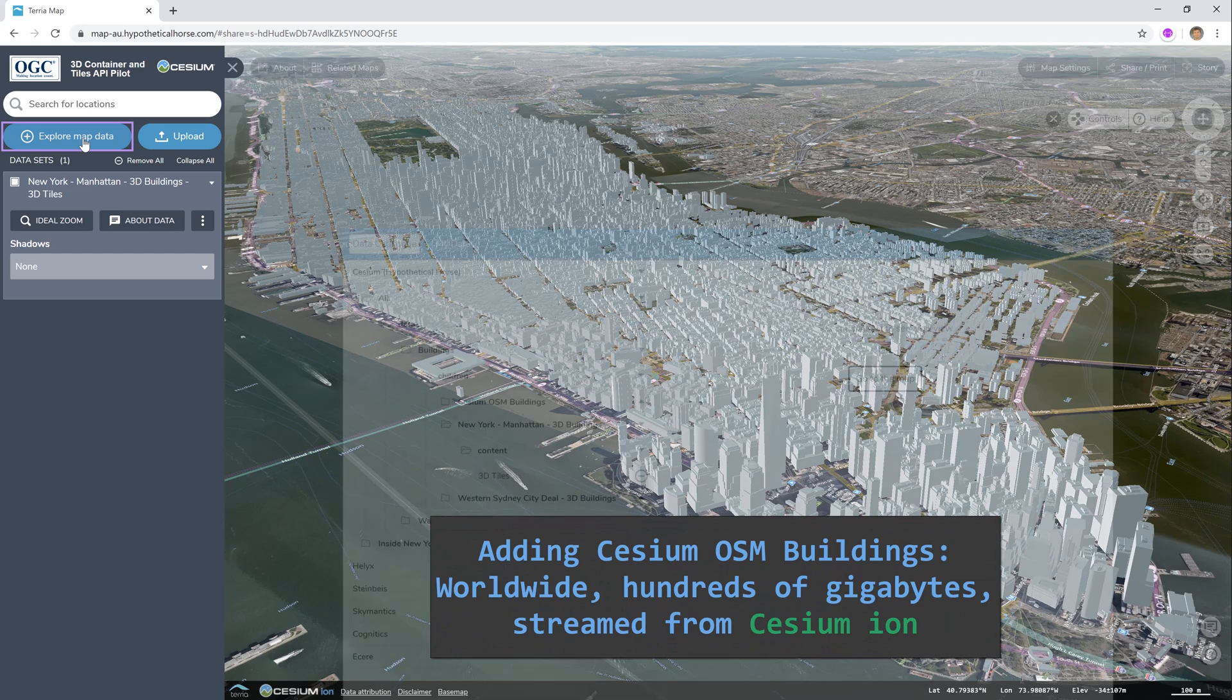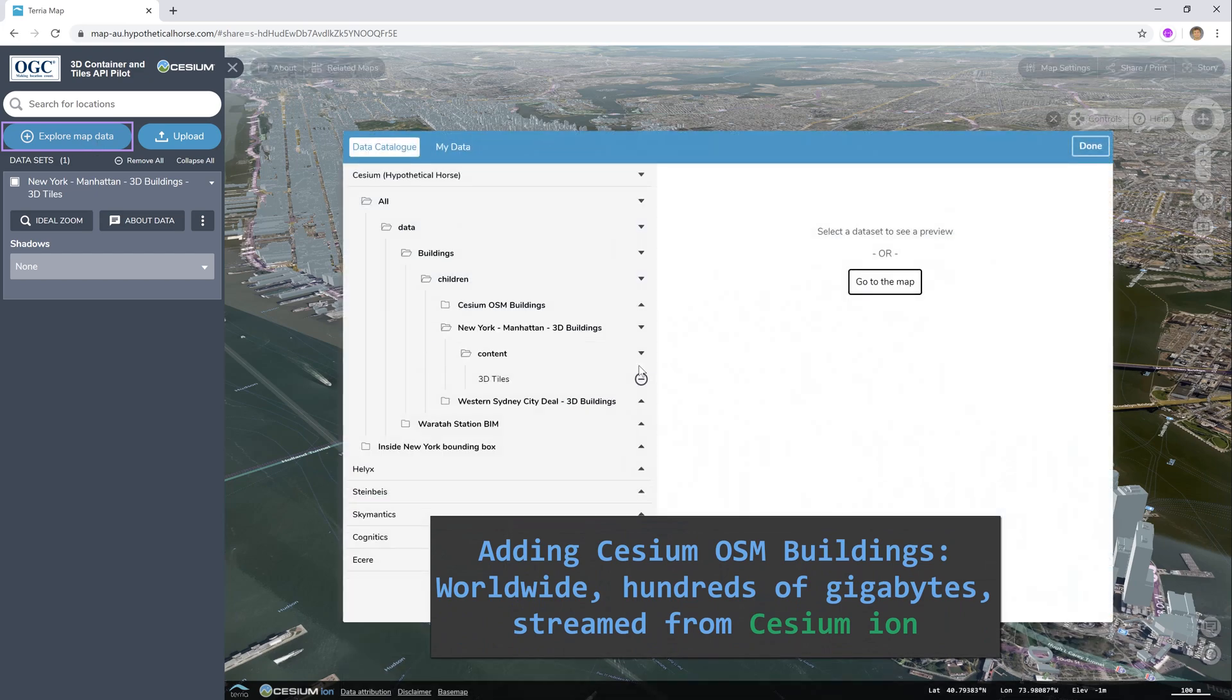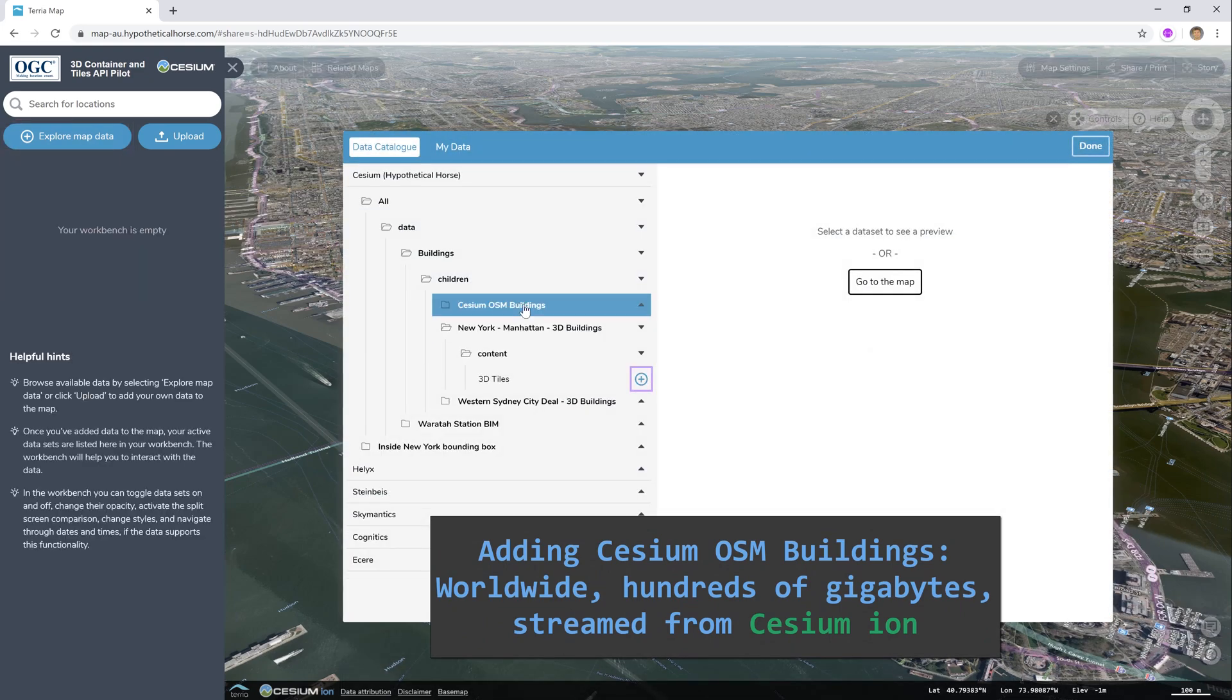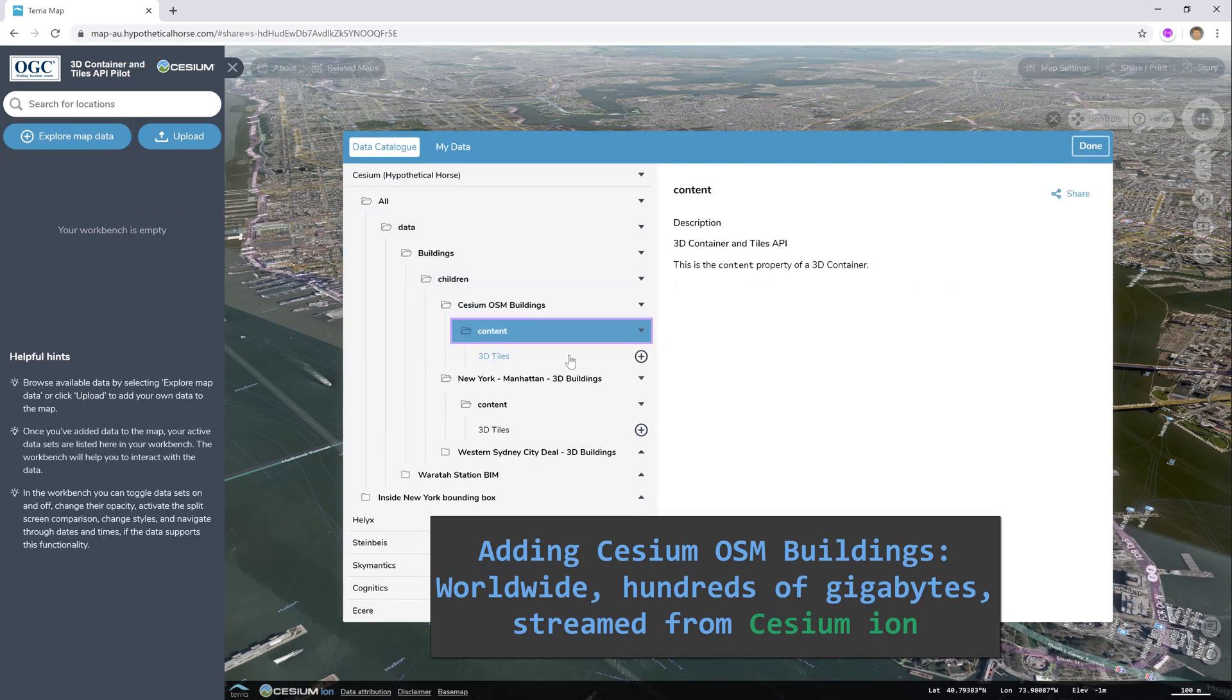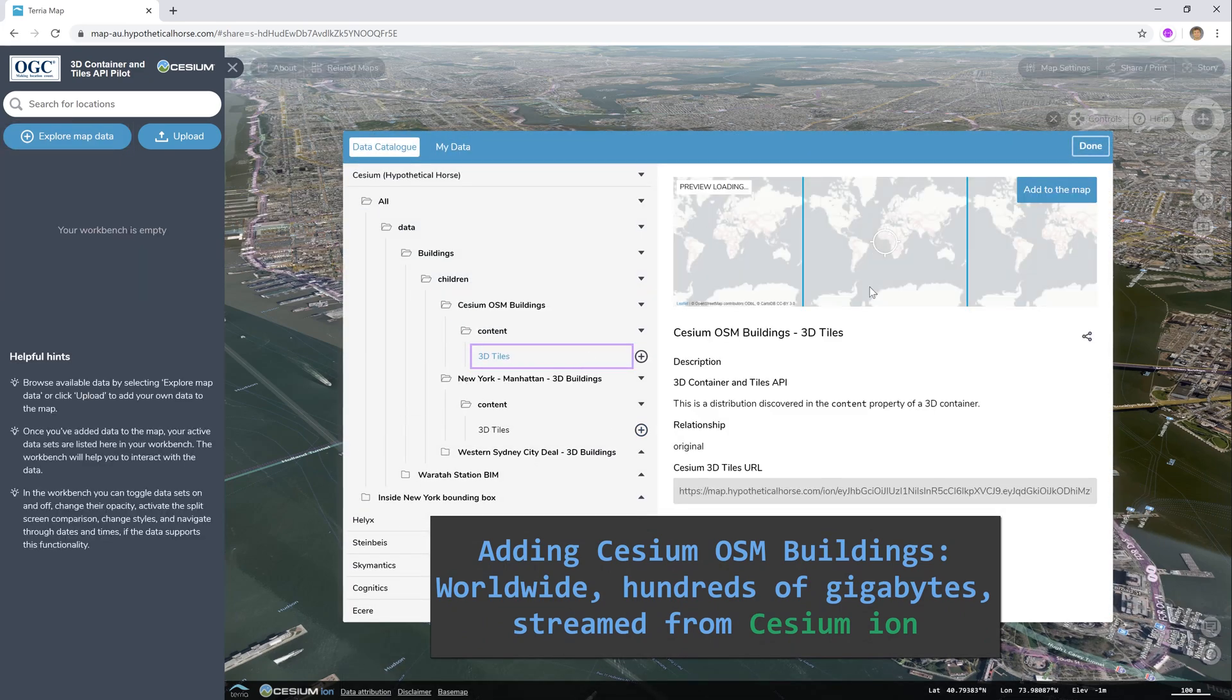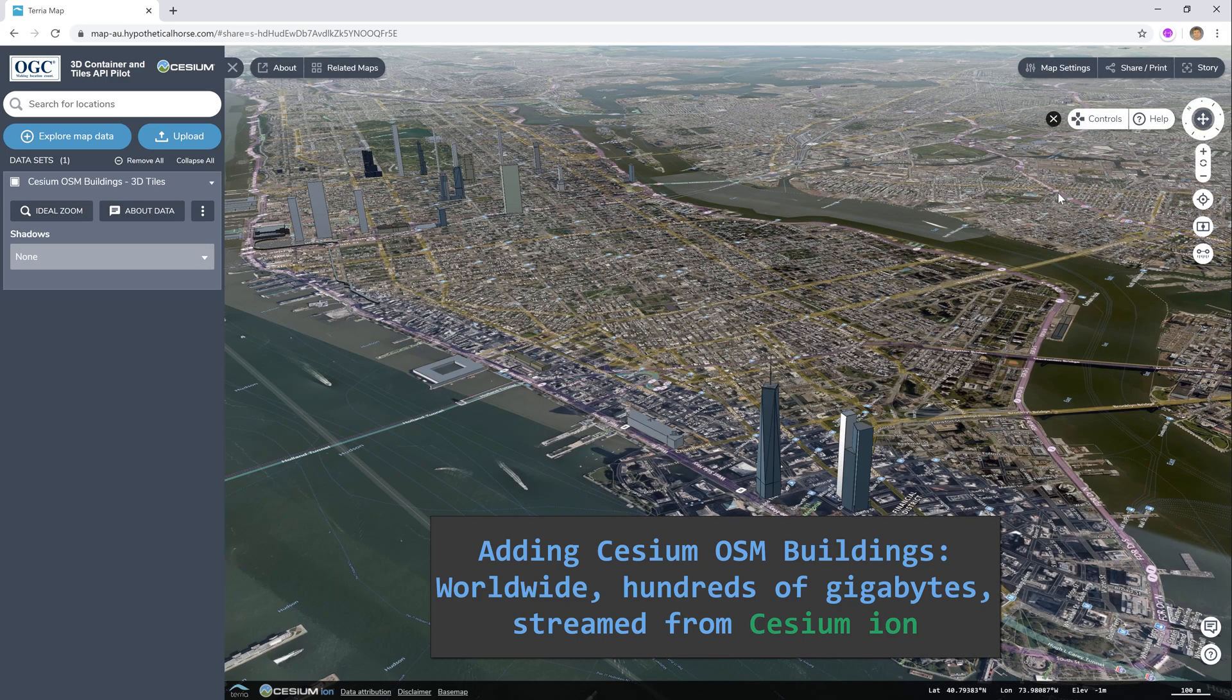Now we'll add another dataset discovered through the 3D Container API. This one is a global buildings dataset, hundreds of gigabytes in size, covering the entire world.